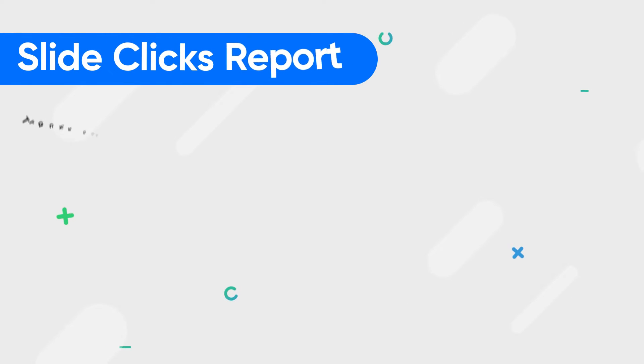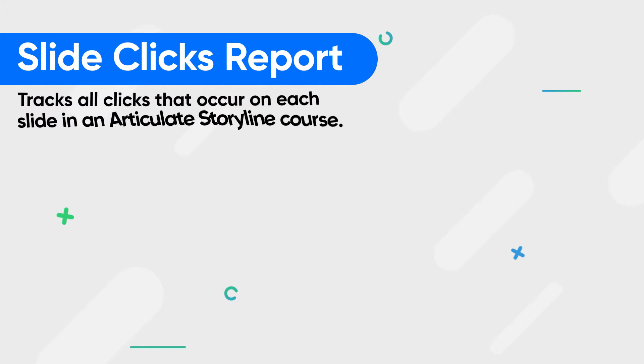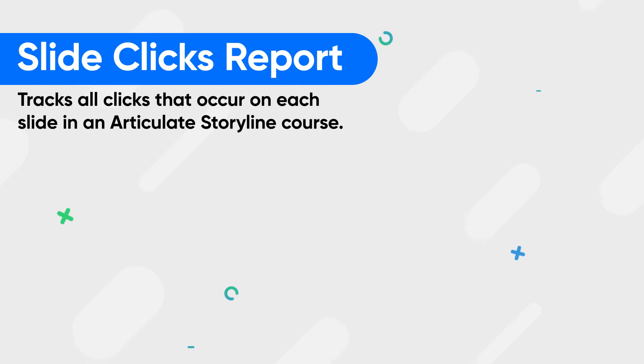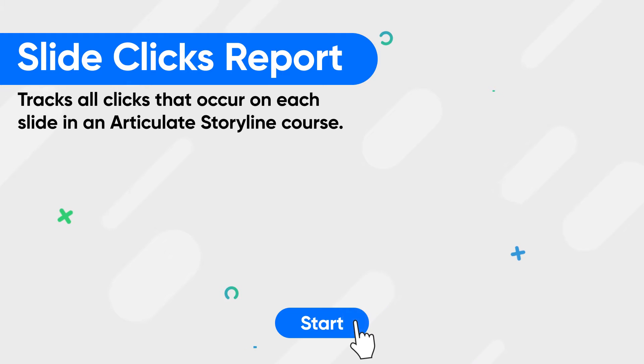Here's what you need to do in order to track all clicks that occur on each slide in an Articulate Storyline course.